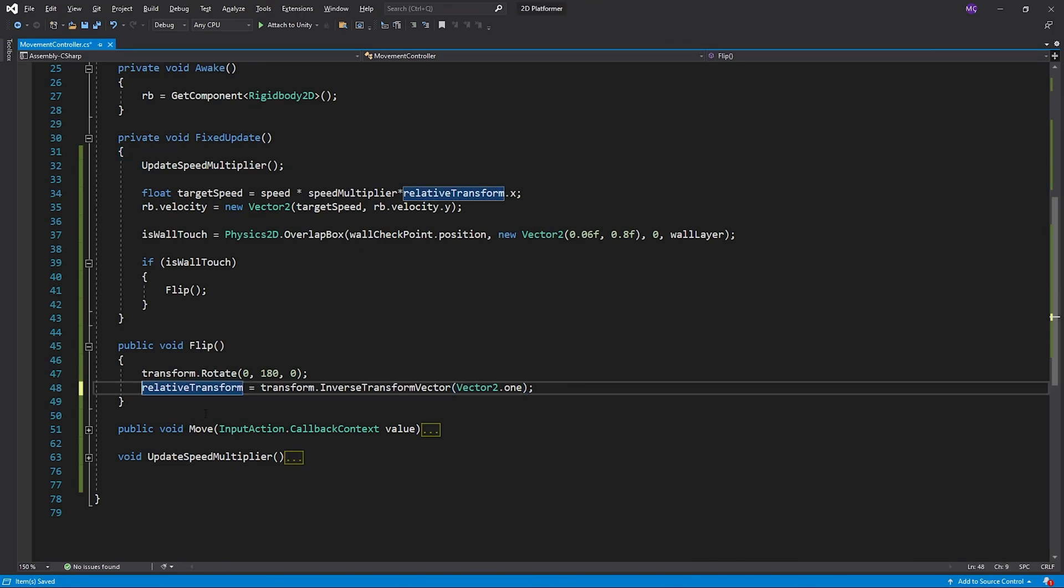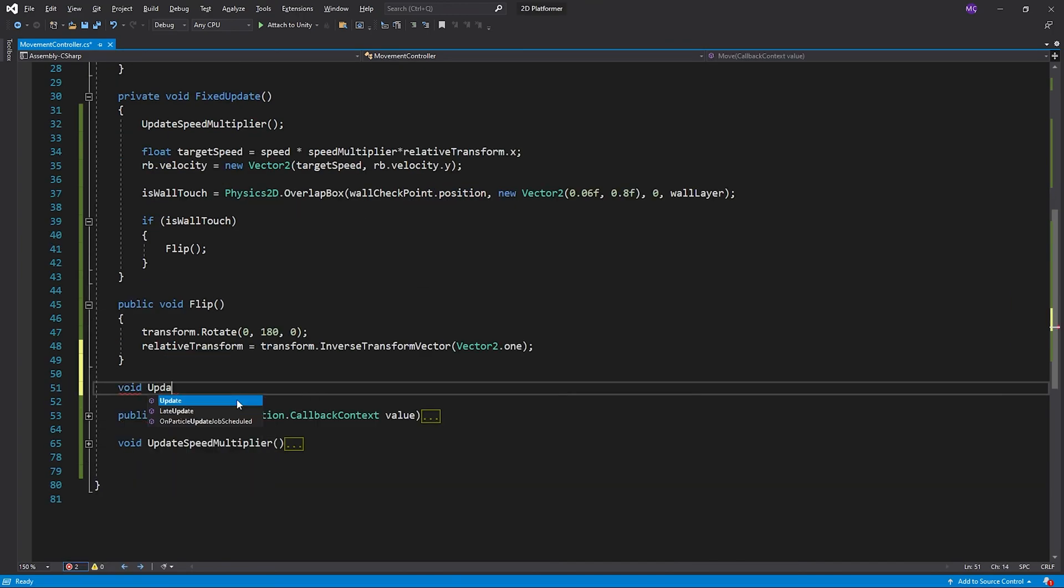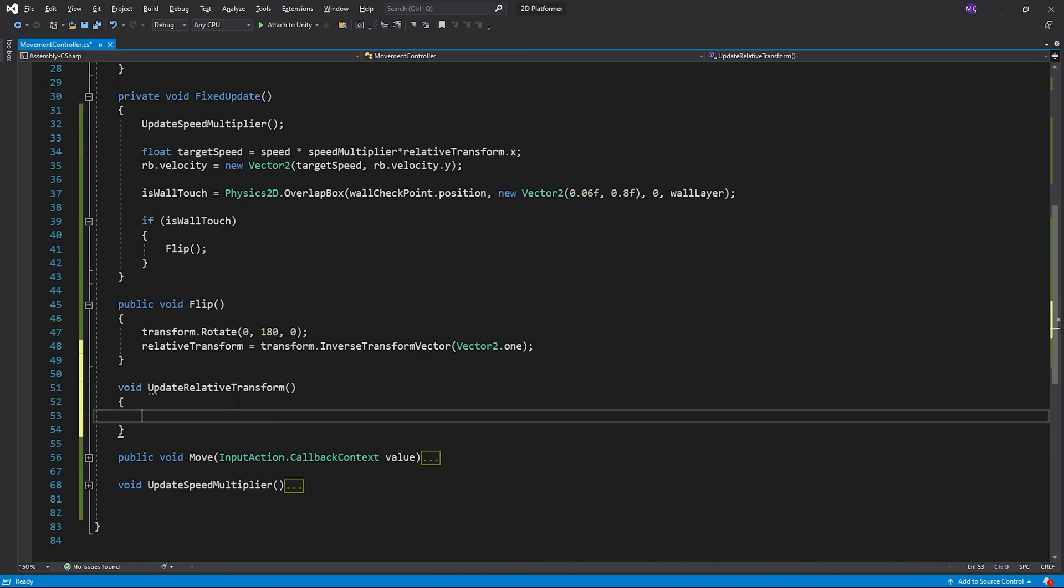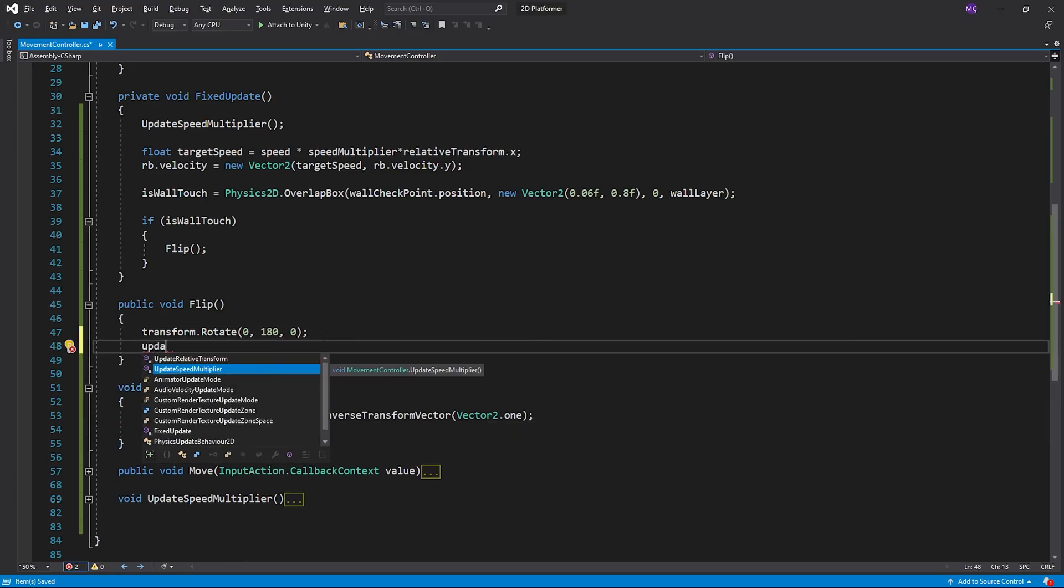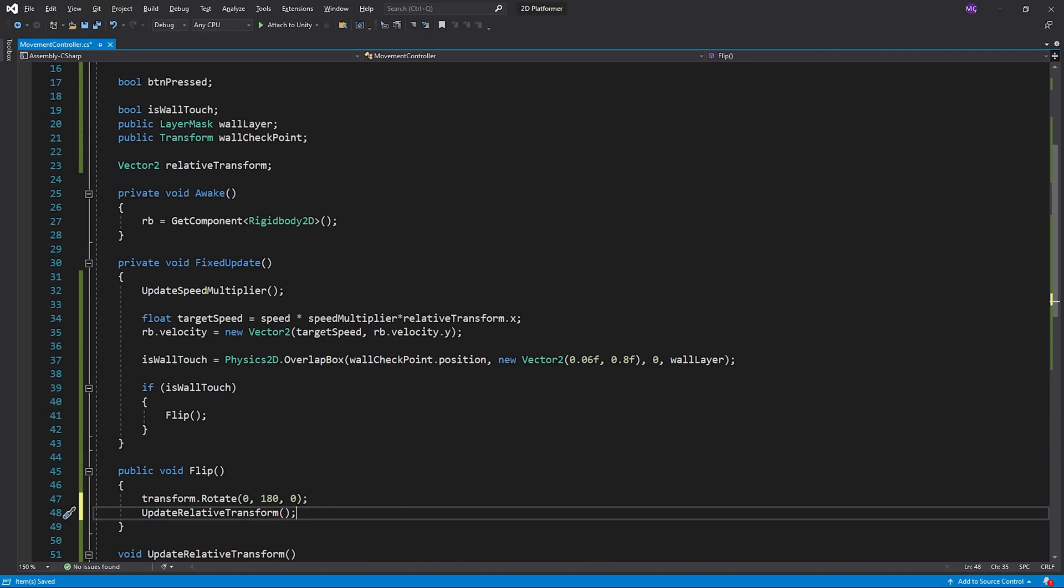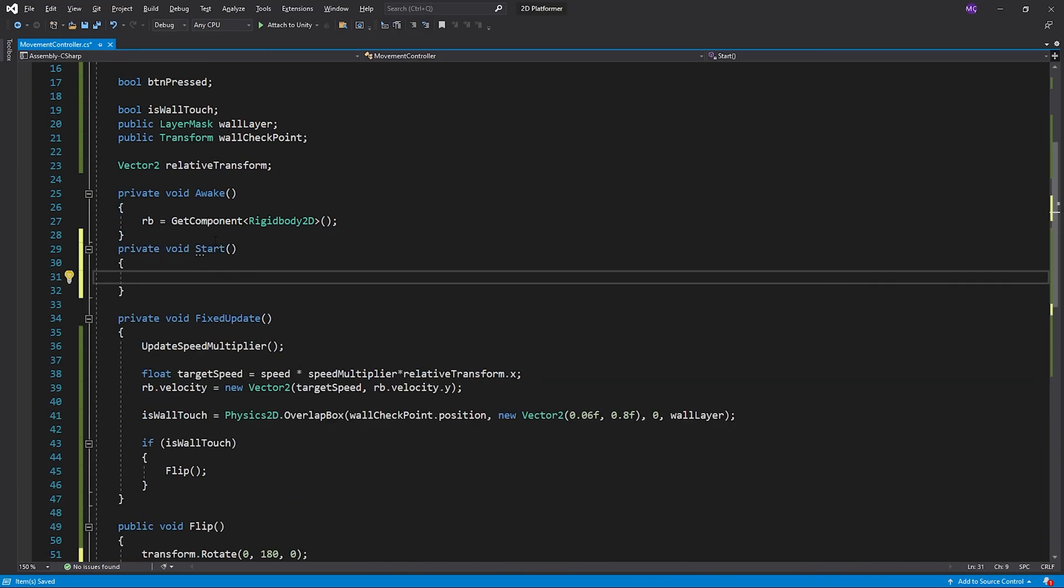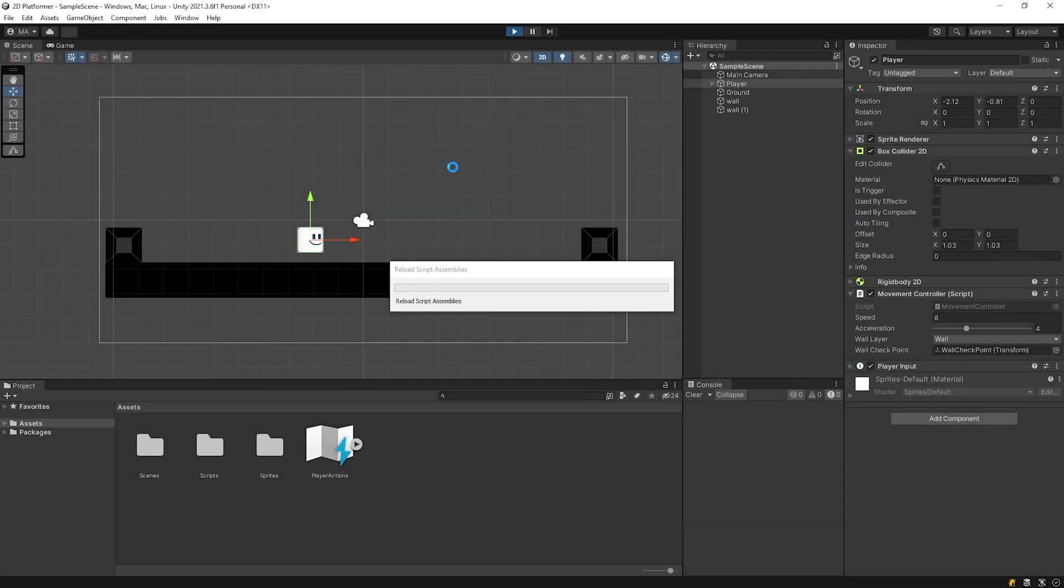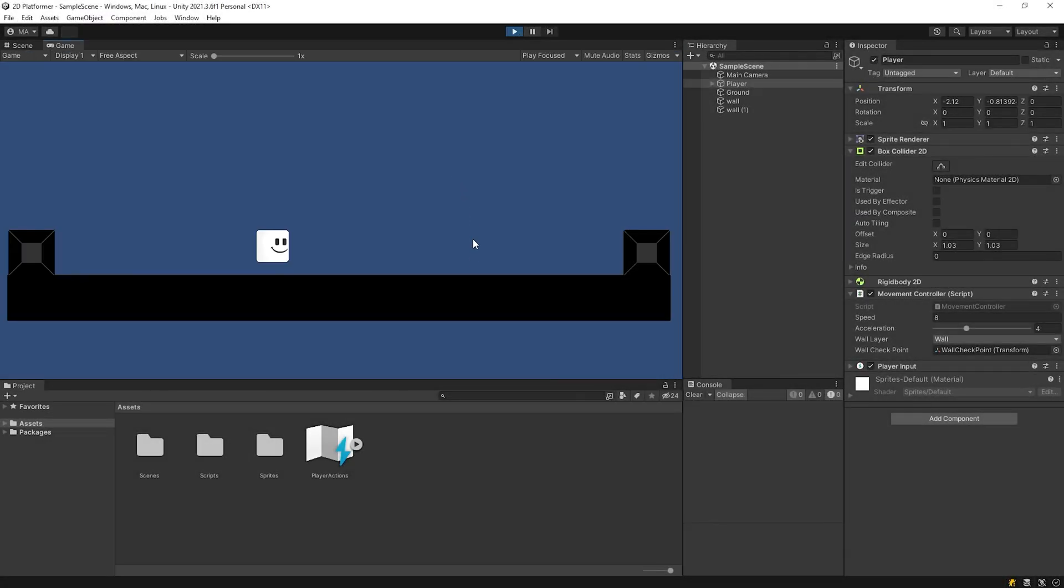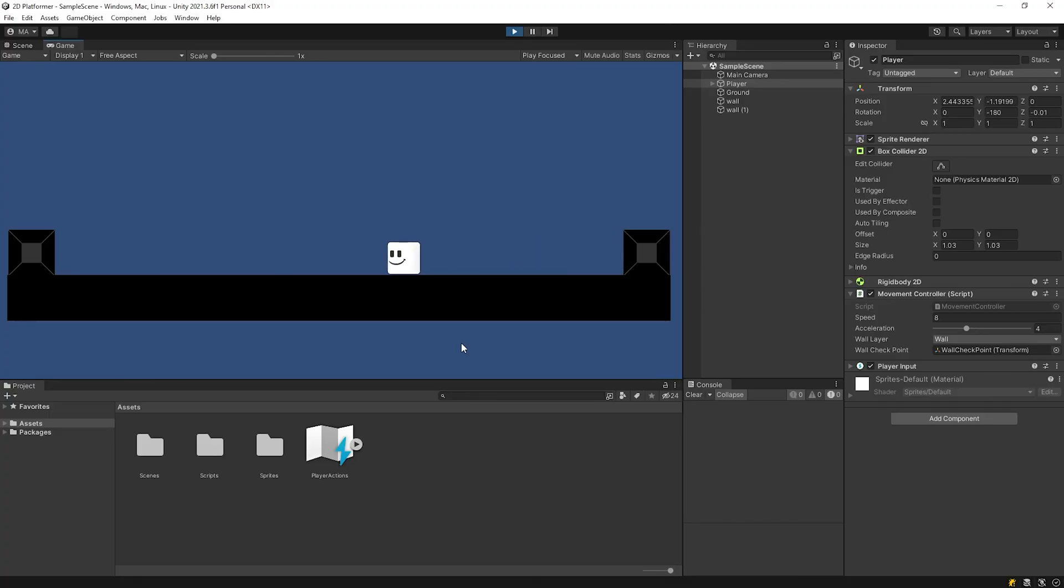I will create new method named UpdateRelativeTransform and I will call it in the flip method and start method. Back to Unity and test it. Nice! Player movement system is ready.